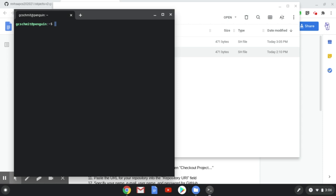The command we're going to type here in the command line interface is bash, B-A-S-H. And then I'm going to type blue and just hit the tab key to complete the rest of the file name and hit Enter.